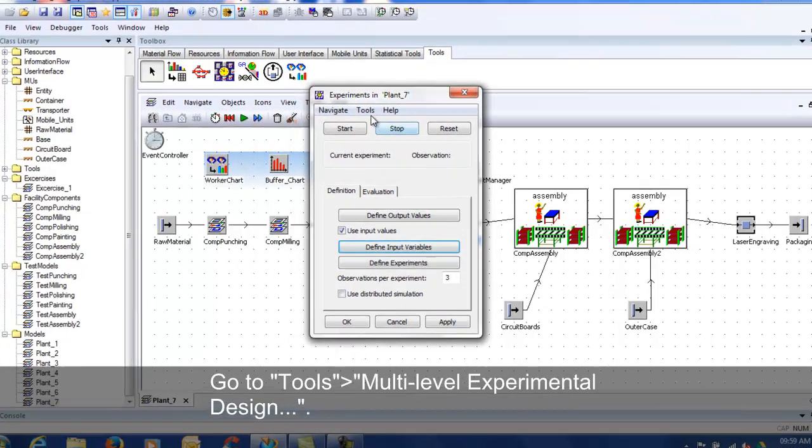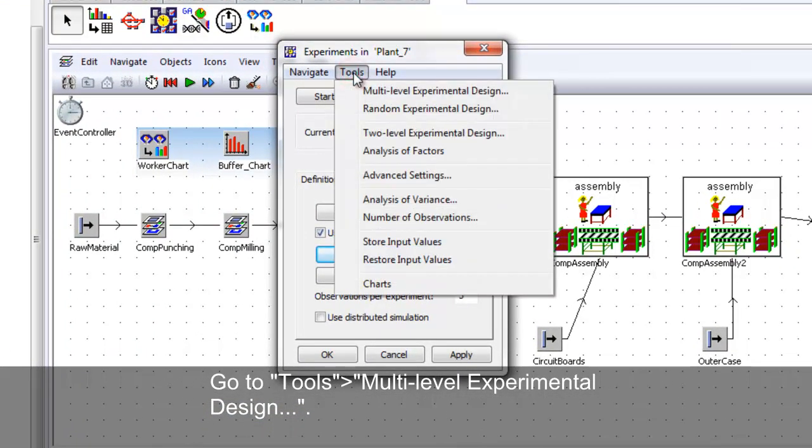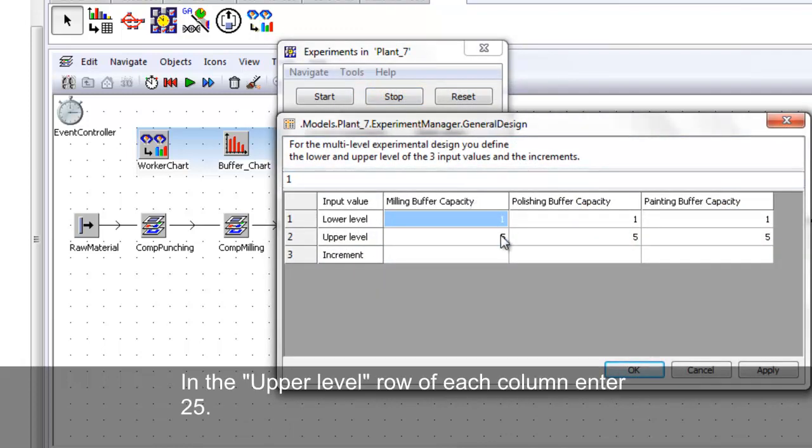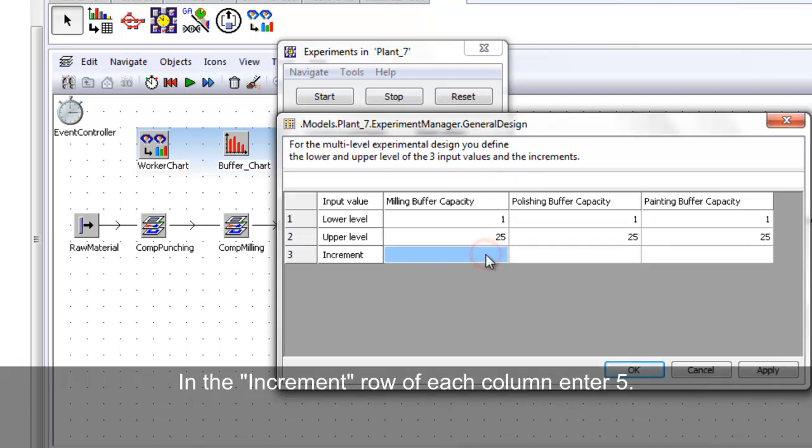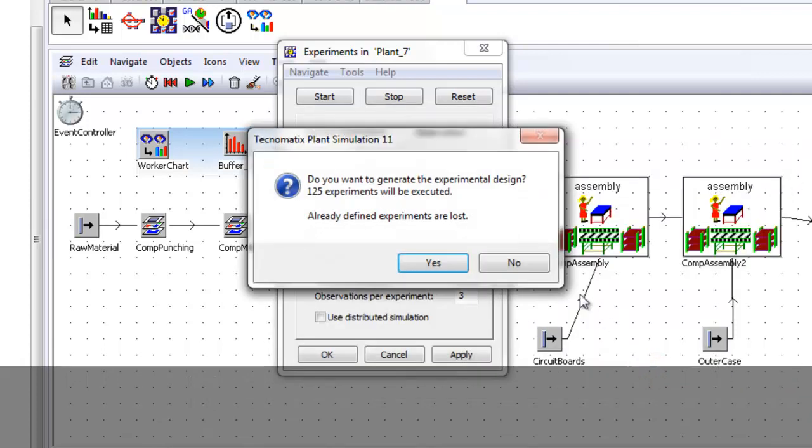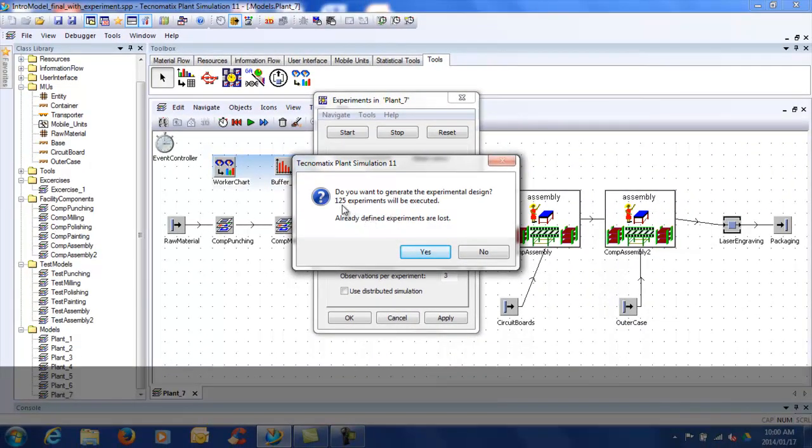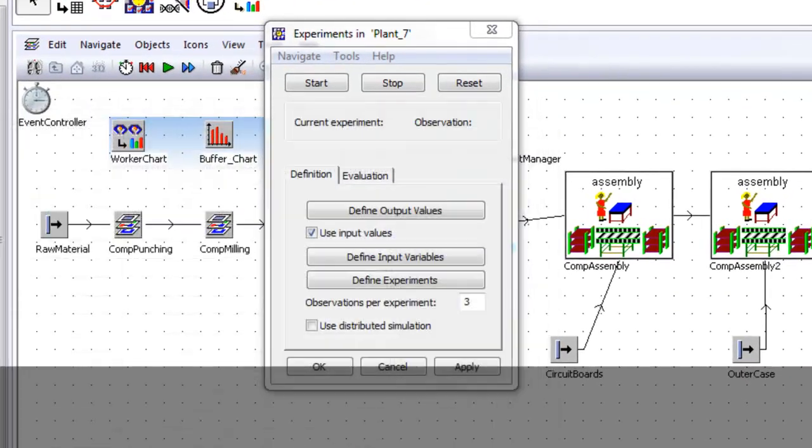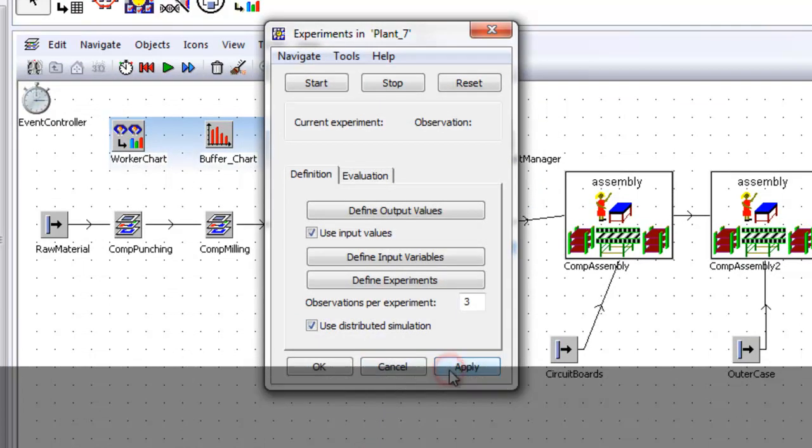In the experiment manager, configure the upper level row and increment row of each column. Select Yes. A table will open which will show the values of the buffers for each experiment. Check the box for Use Distributed Simulation. Apply changes. Reset and run the experiment.